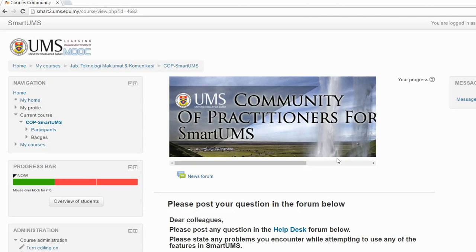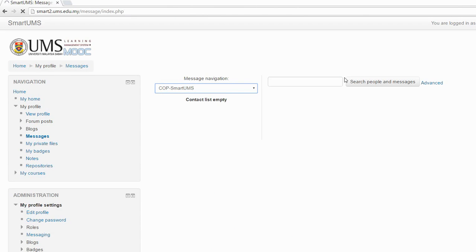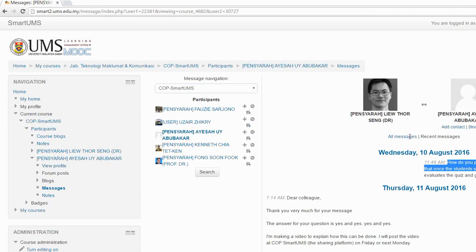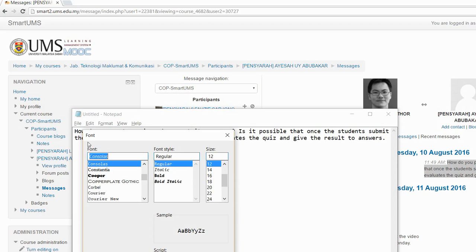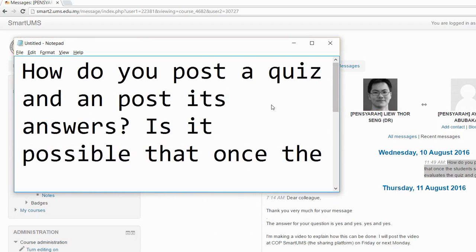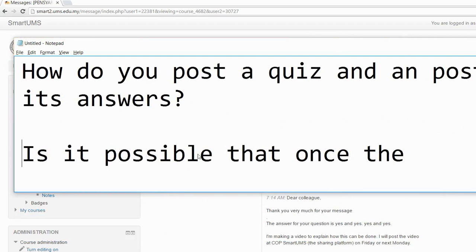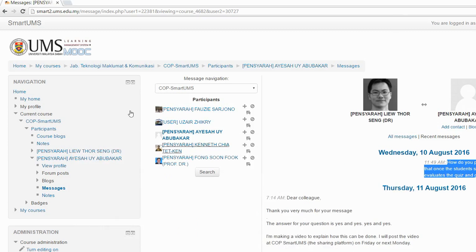Today I'm going to show you how to make a quiz. I received questions from a colleague, so I'm going to show you the question that was posted by our colleague a few days ago. She asked two questions: first, how do you post a quiz and post its answer, and is it possible that once the student submits their result the program automatically gives the marks? Yes, it is possible, so I'm going to show you step by step how to do this.